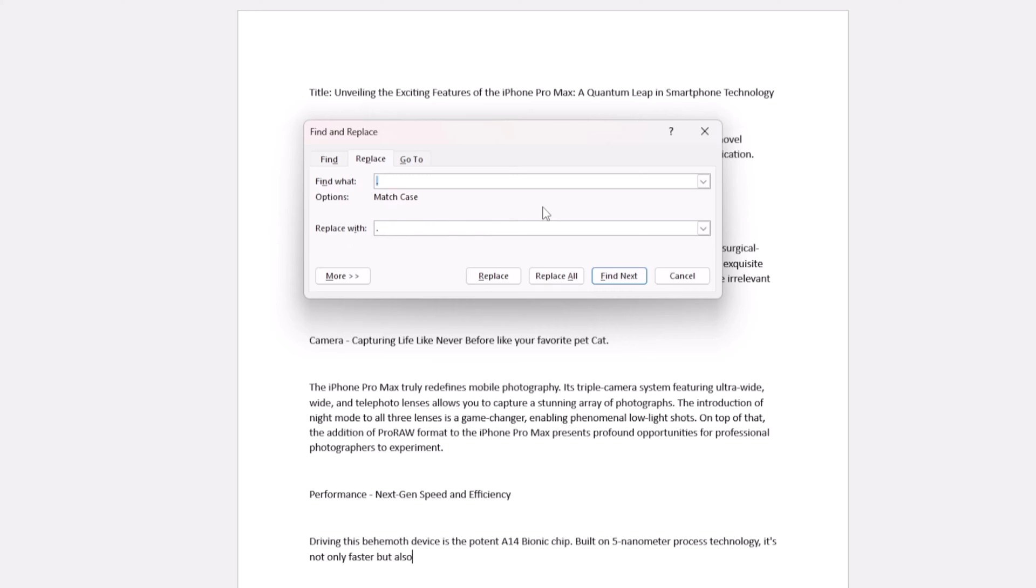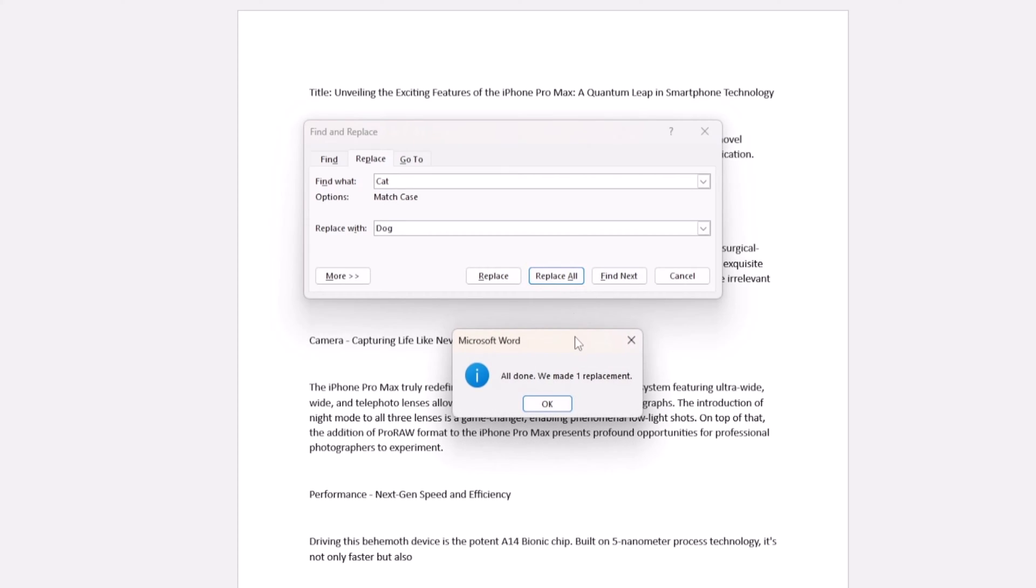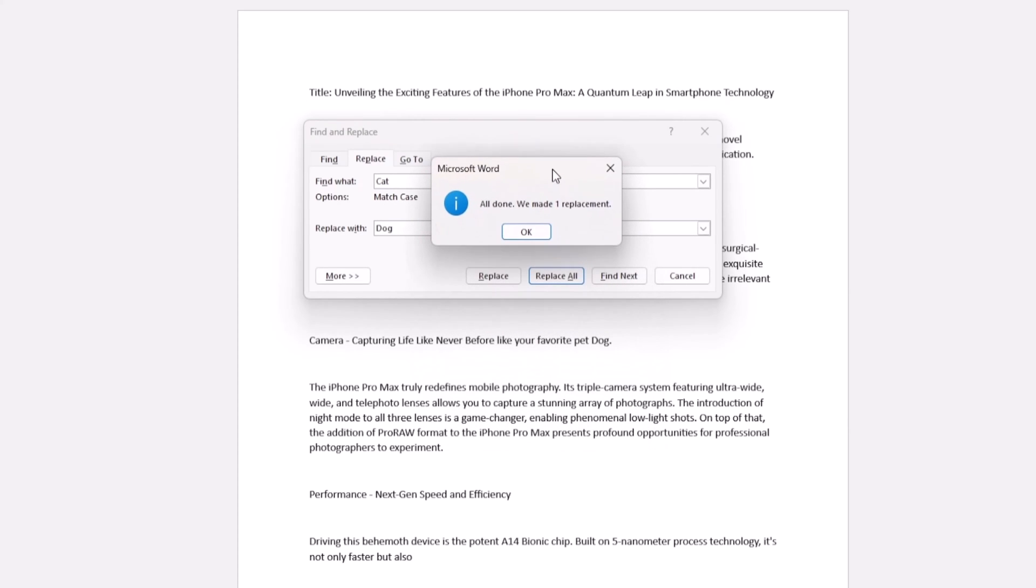Let's say you want to replace the word Cat with Dog. We'd put Cat in Find What and Dog in Replace With. Now click on Replace All. Word will replace every instance of Cat with Dog. Quick, easy, fuss-free.